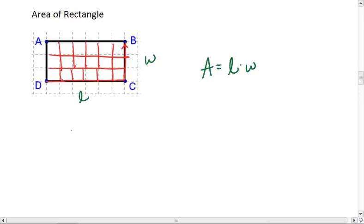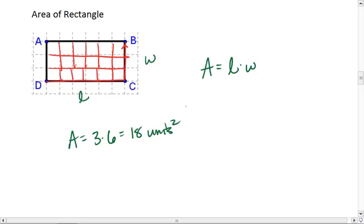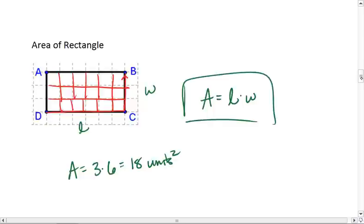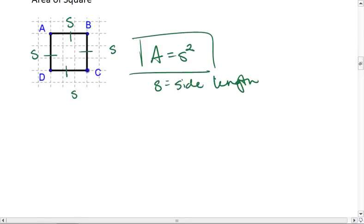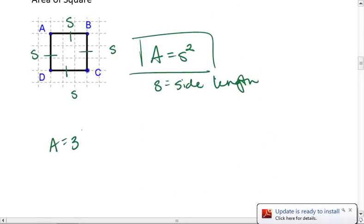So in this case, our area is 3 times 6, which is 18 units squared. If we want to real quickly jump up and see that the area of the square is 3 times 3, or 3 squared, which is 9 square units.